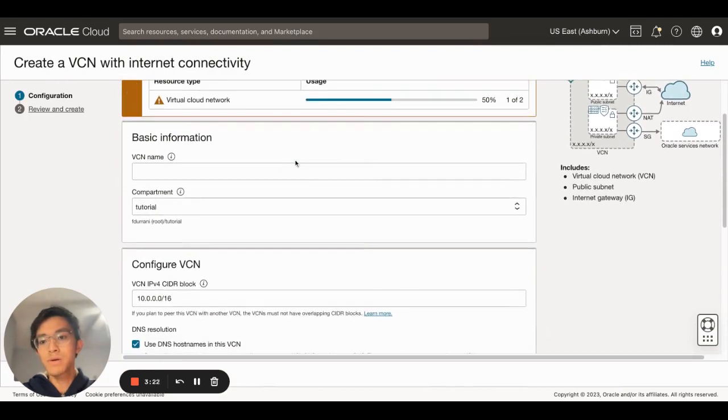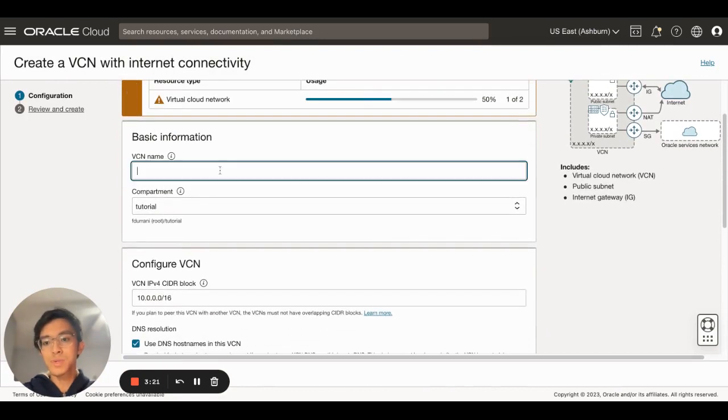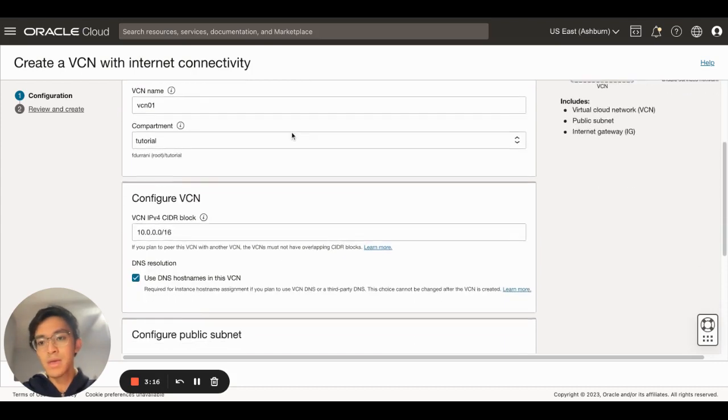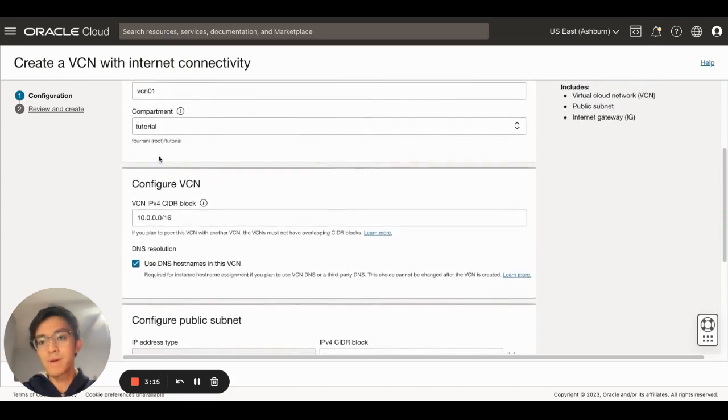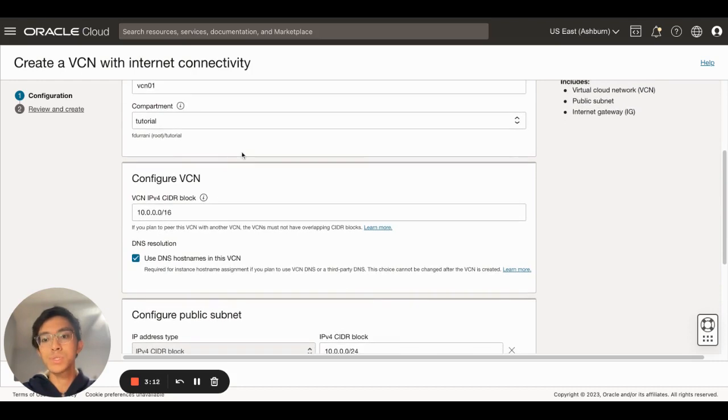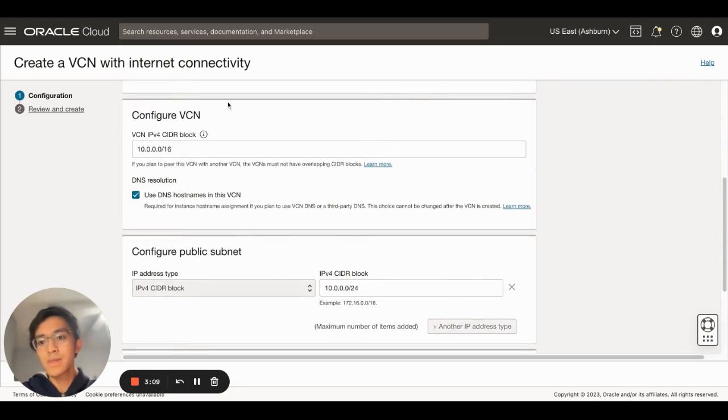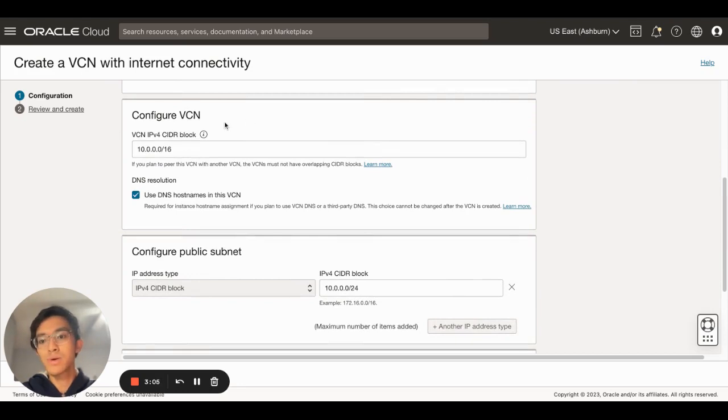Don't worry about this error. To start, I'll just give it a basic name, for example vcn01. The compartment will be the current compartment that I am in right now, which in this case will be the tutorial. Right now I can configure the VCN.